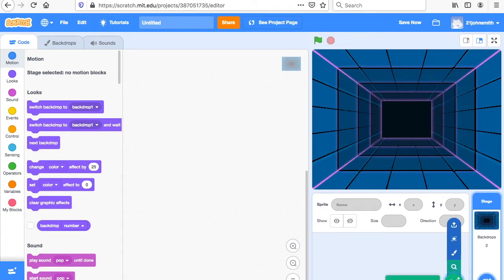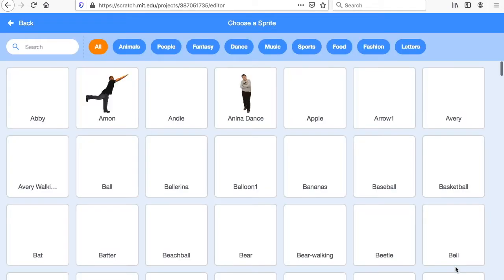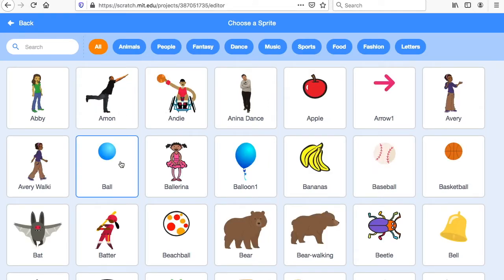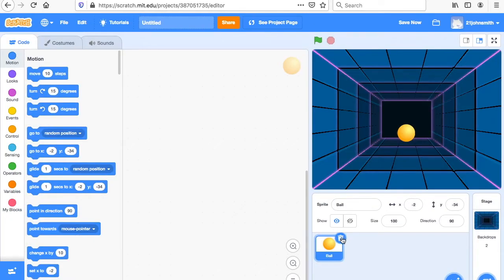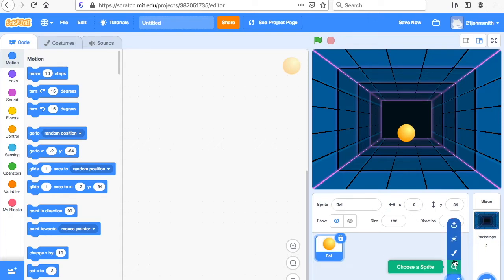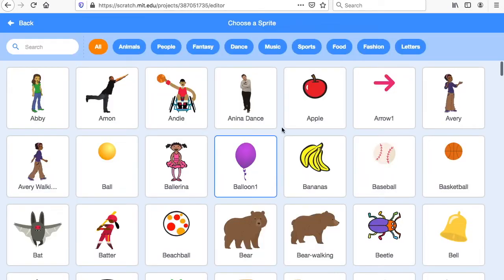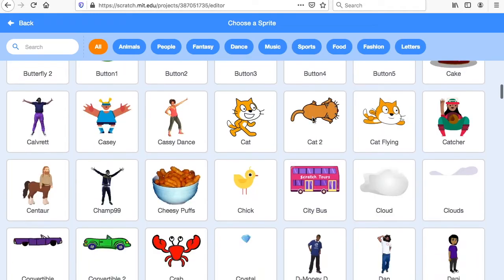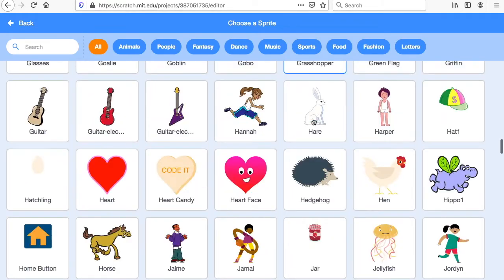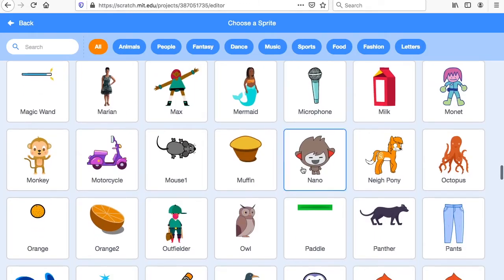Then I'm going to search for a few things. First I'm going to search for a ball. You could use other things like an apple or a balloon if you want, but I'll use the ball. And if you make a mistake, you just click the garbage can and get rid of it. Next thing is a paddle — they're in alphabetical order, so paddle is right here. So we've got a ball and we've got a paddle.